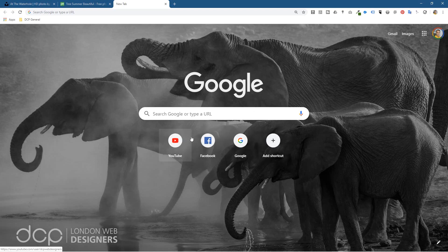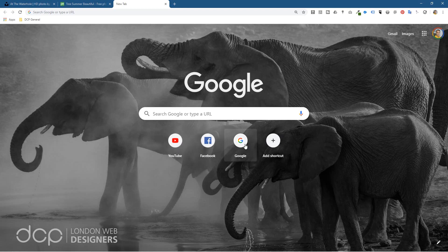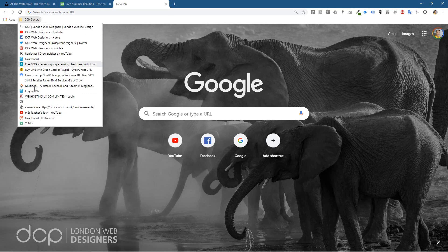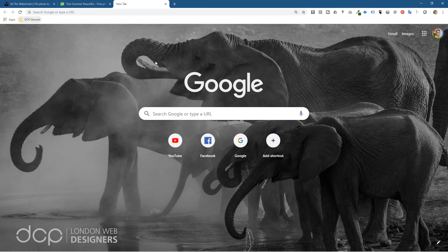I'll probably do more tutorials on Google Chrome — about adding shortcuts, customizing, creating dropdowns. I've already done a few tutorials on that so I'll put some links in the YouTube description to those as well.